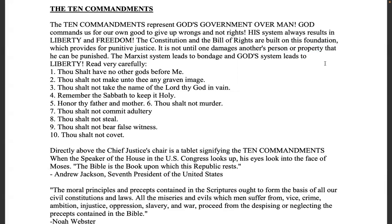It is not until they damage another's person, property, or character that he can be punished. The Marxist system leads to bondage; Elohim's system leads to liberty.